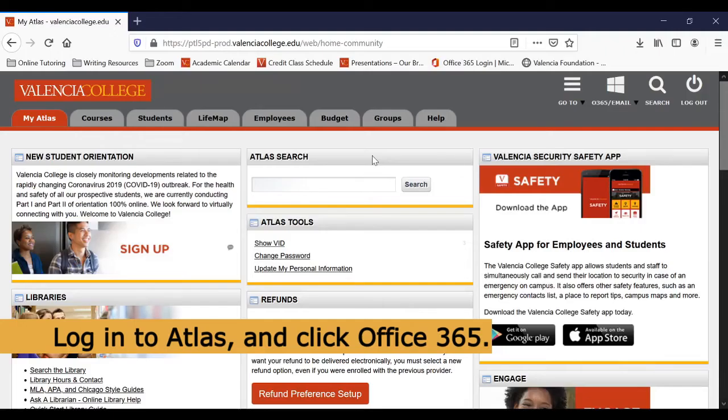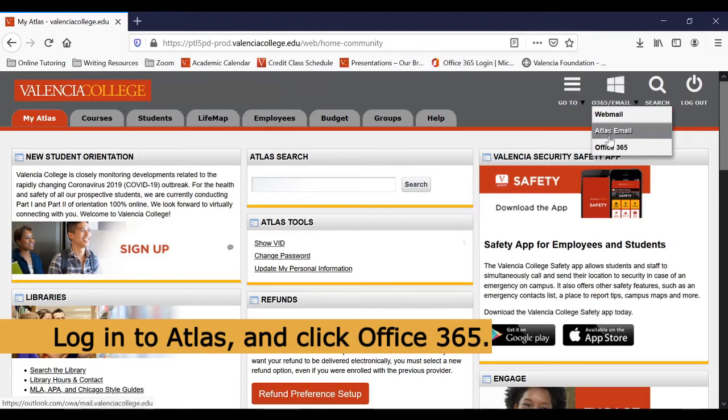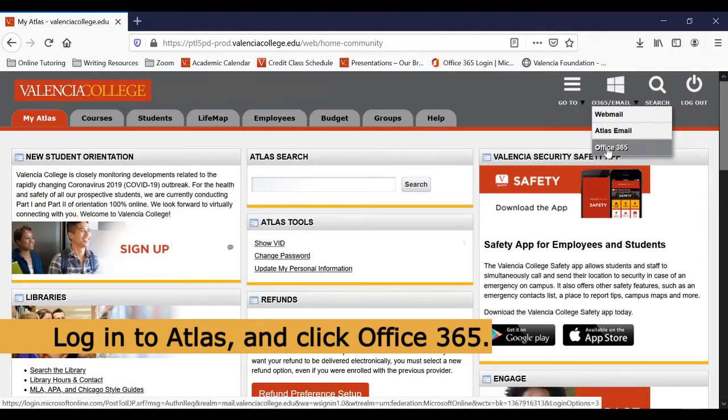First, log into Atlas. Once you're in Atlas, hover over the Windows icon in the upper right hand corner of the screen, then click Office 365.